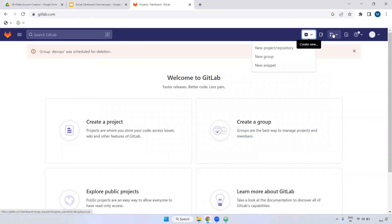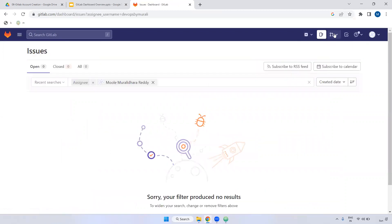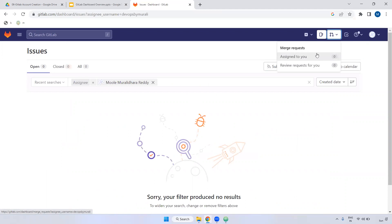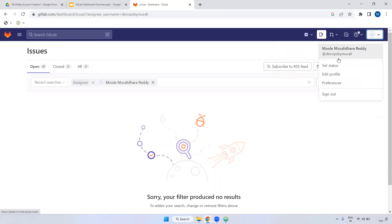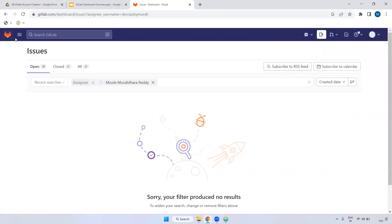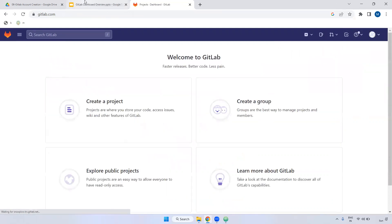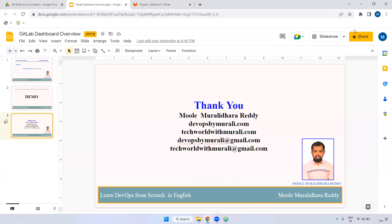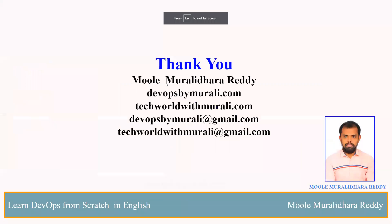You also have multiple options like Issues, where you can see issues assigned to you, and review requests made to you. GitLab and GitHub are almost similar in use cases. These are the features of the GitLab dashboard. If you have any questions feel free to comment. In the next video I will show how to create a repository and explain it step by step. Thanks for watching.